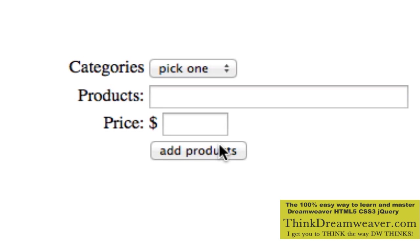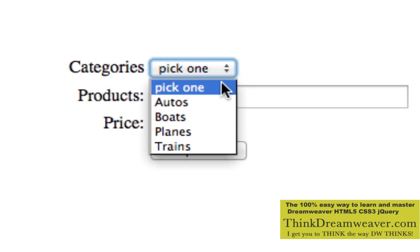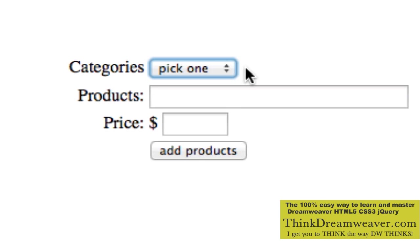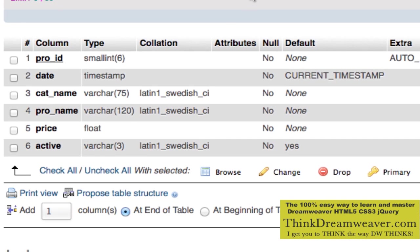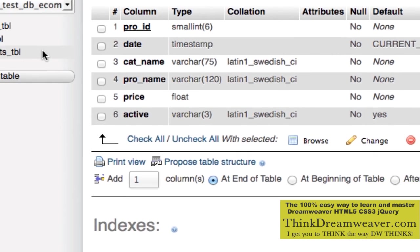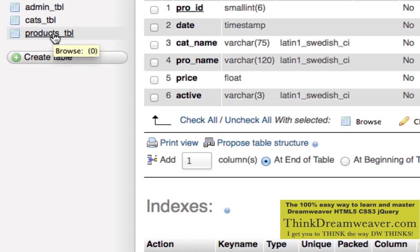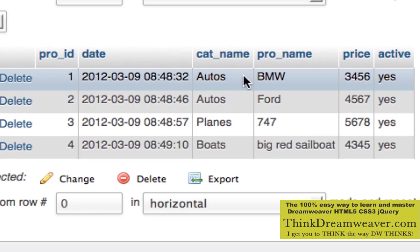Now, where are these products going? Very good question. The products are going to the database with the correct category, because this category has been pre-populated from the category table, which is a record set inside of Dreamweaver. So if we go to our database and go to products, we can see that we now have products.